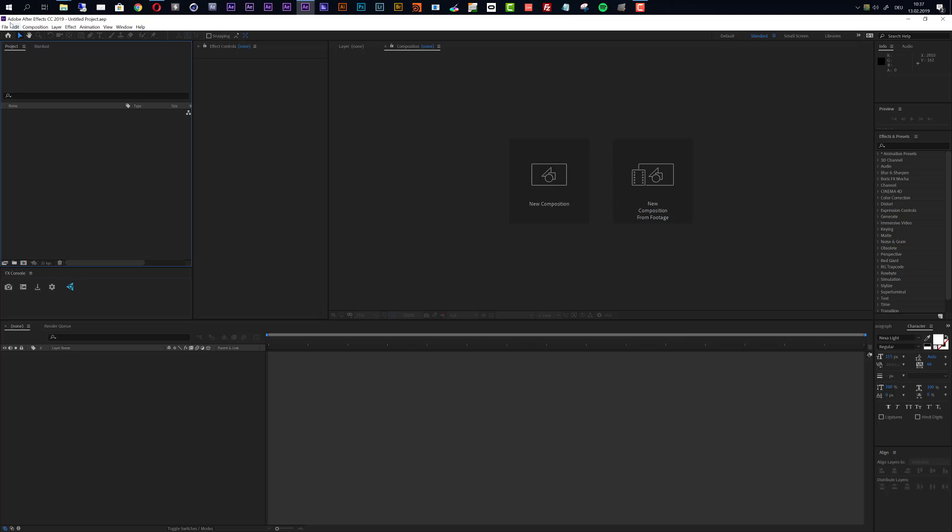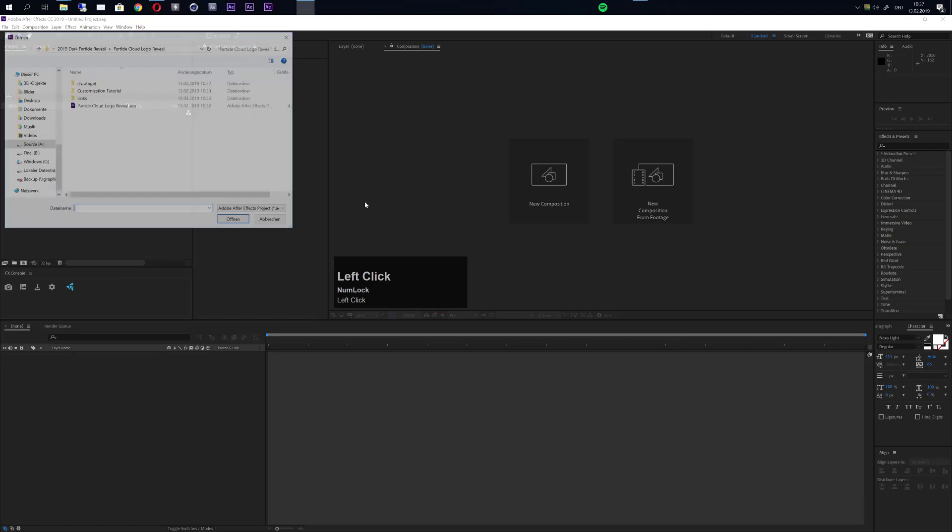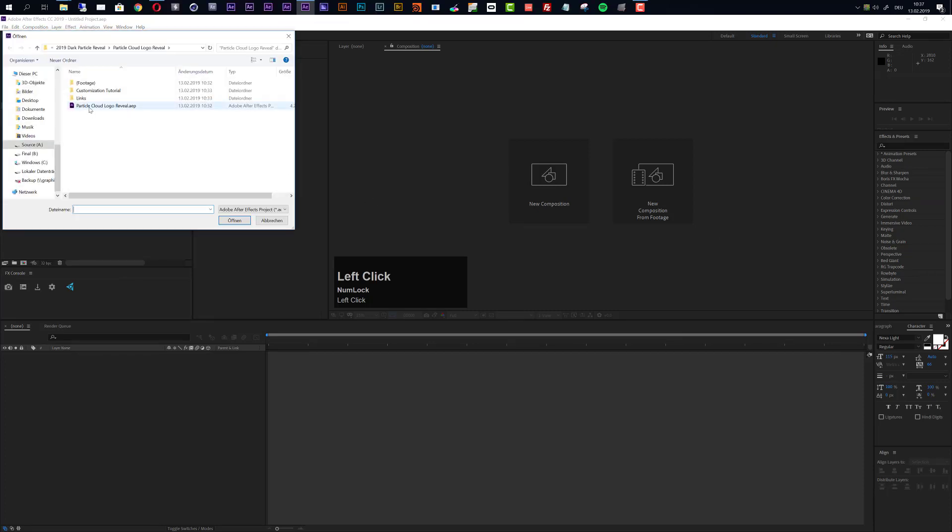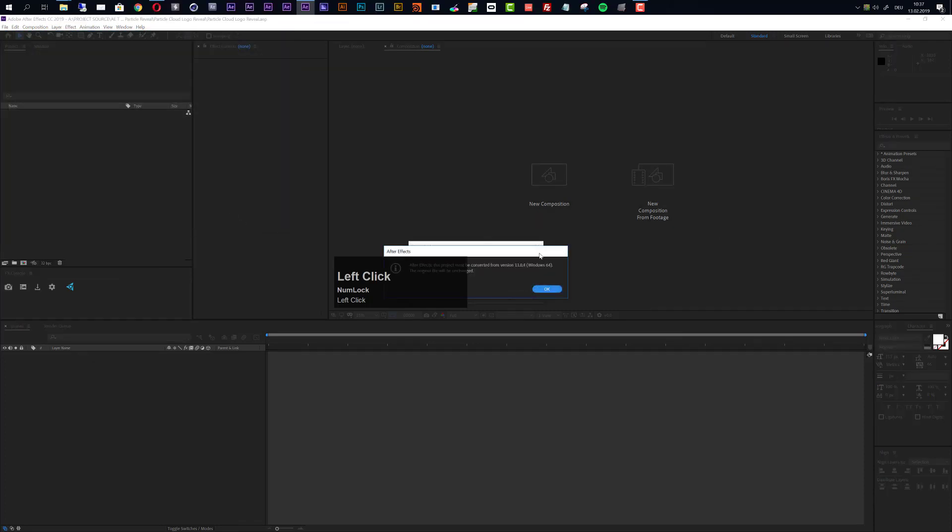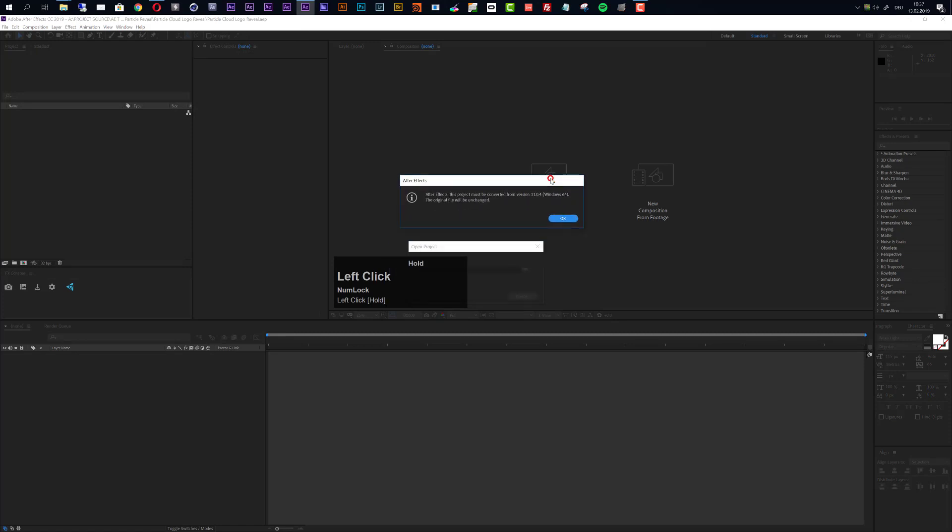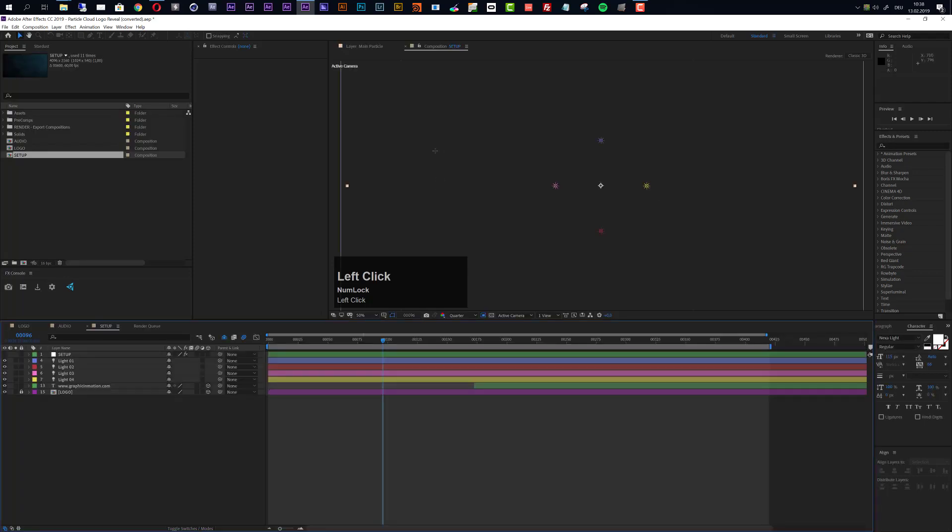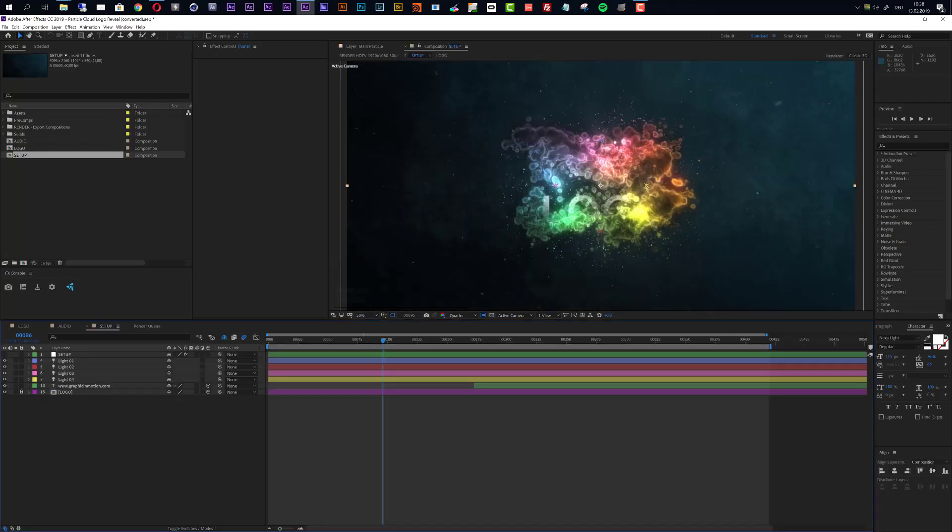So let's get started and open up this project. I will use After Effects CC 2019 and you see that I get this information that After Effects has to convert this project. This is not an error, it just means that it was created with an older version of After Effects, actually with After Effects CS6, so you can use this template with After Effects CS6 and all higher versions.